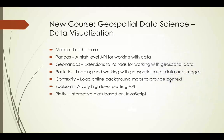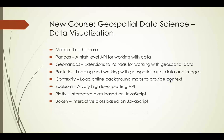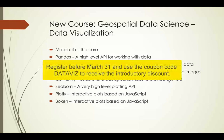We'll also look at some interactive libraries based on JavaScript, such as Plotly and Bokeh, which can create visualizations from both tabular data and geospatial data. If this sounds interesting to you, this course is available now on the Udemy platform — you can Google it or use the link in the notes for this video.